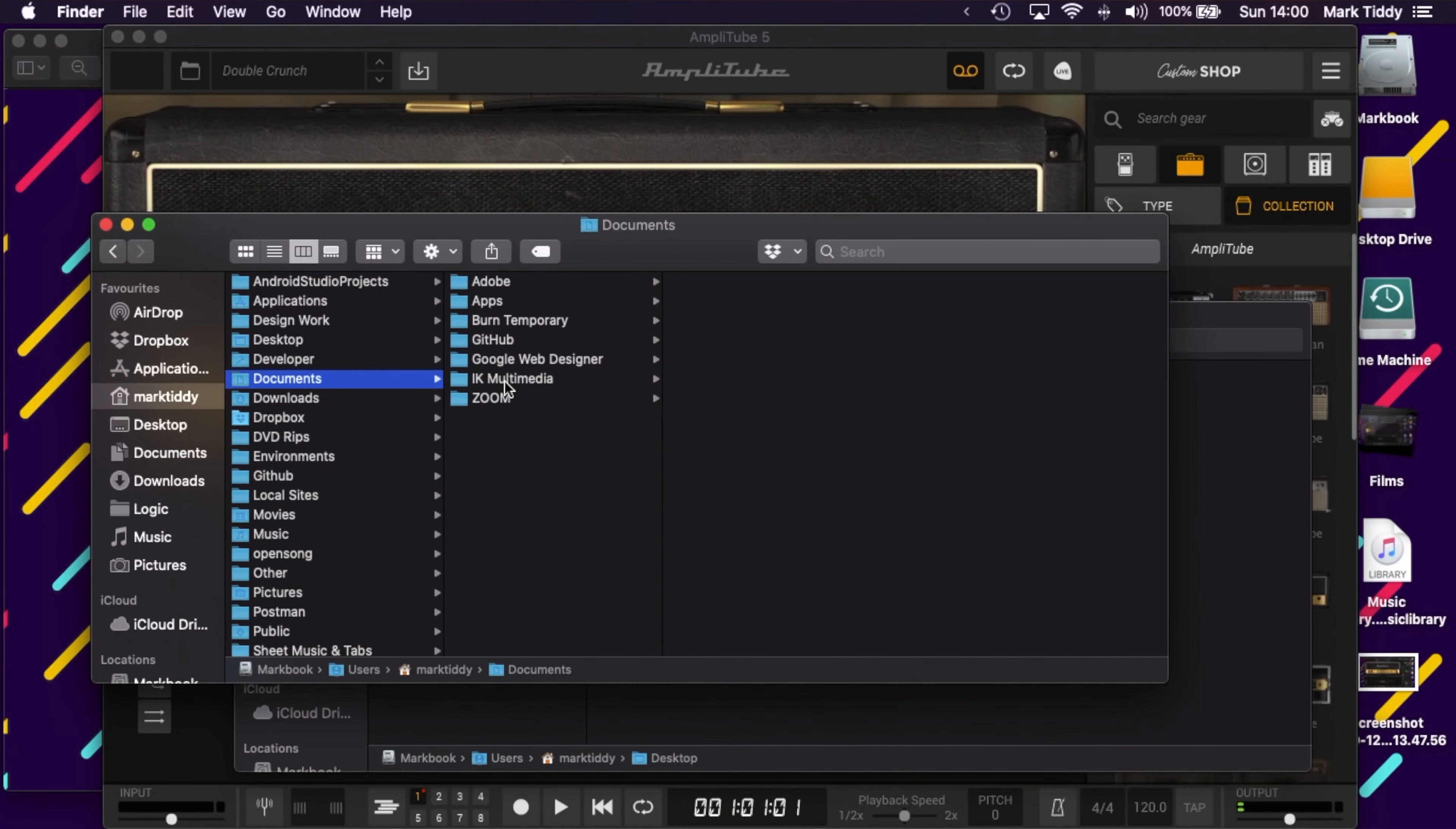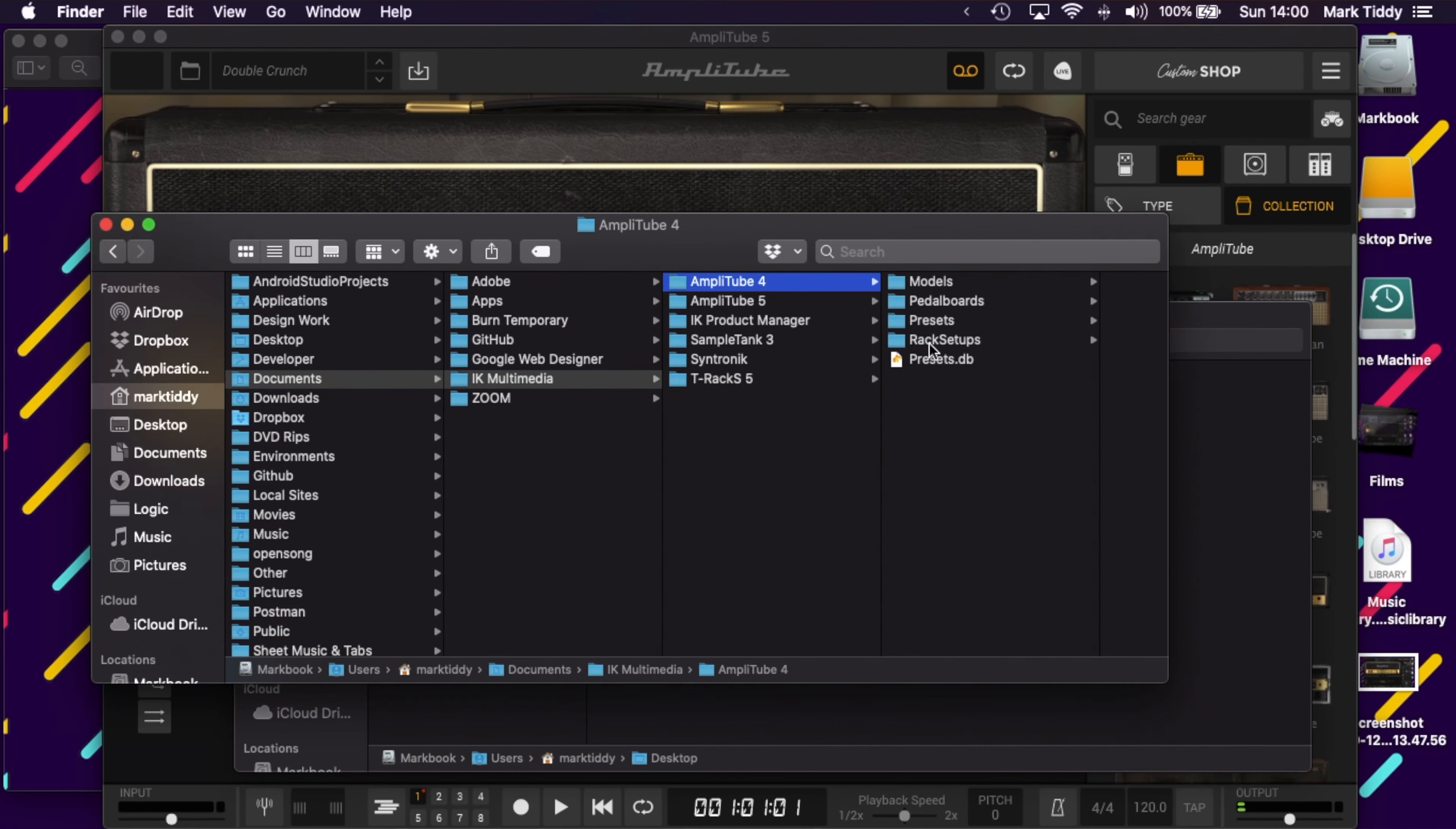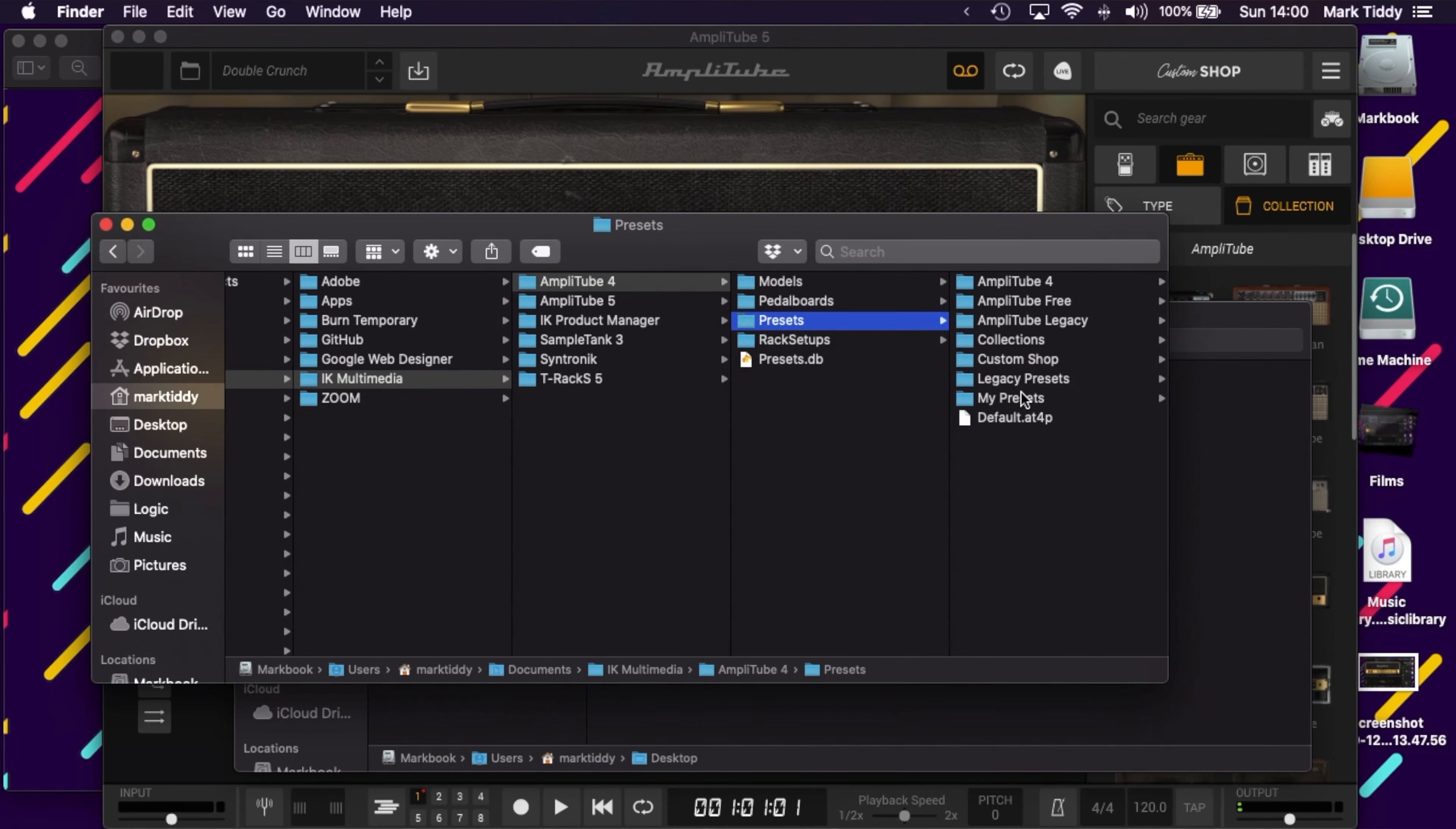So firstly you need to go to your home folder and to your documents folder. In there you'll find a folder called IK Multimedia and in turn in there you'll find a folder called Amplitube 4.